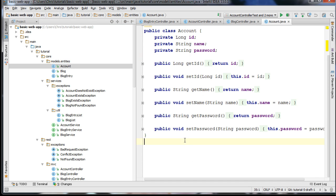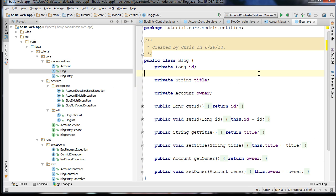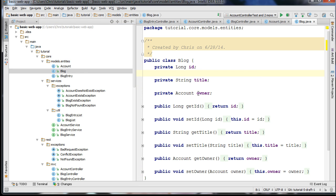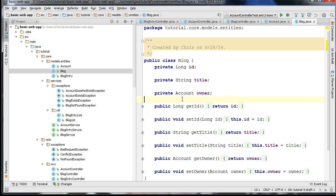We have an Account entity. This represents a user in the database with a username and password. This will be important once we start using JPA. But right now it's very important for link building, as you'll see in our assemblers. We also have a Blog entity, and the blog has a reference to the owner. When we pass this blog to HATEOAS to generate links, our assembler will be able to use the owner instance to generate a link relating this particular resource to the owner.